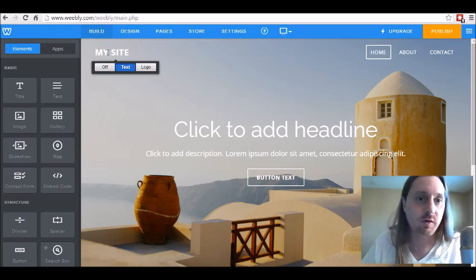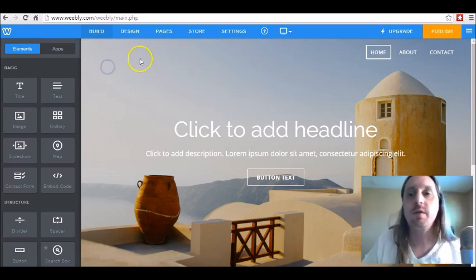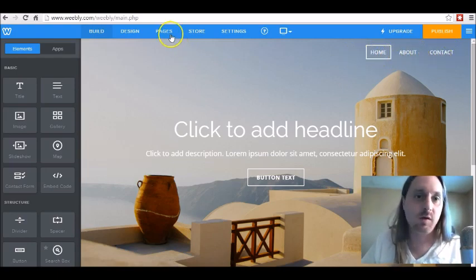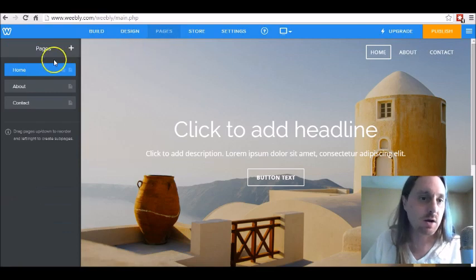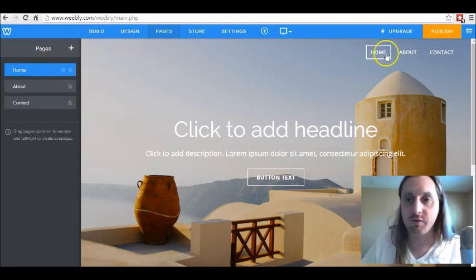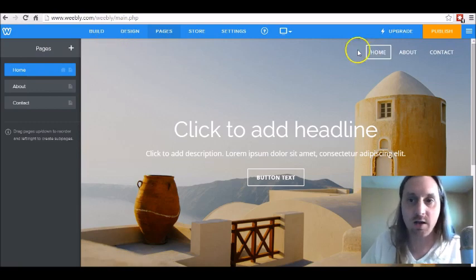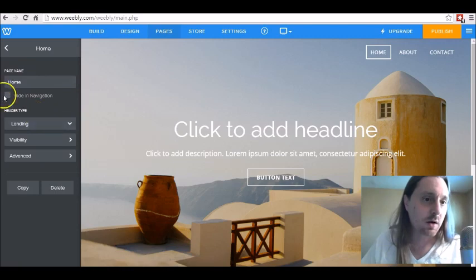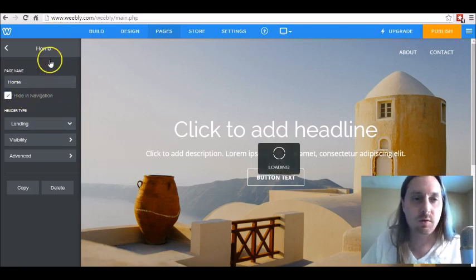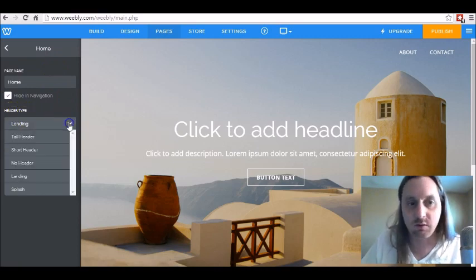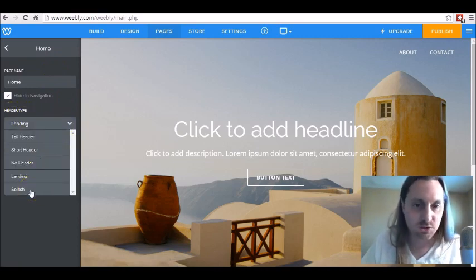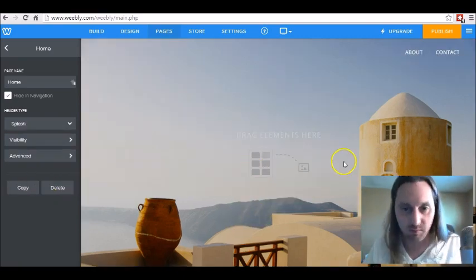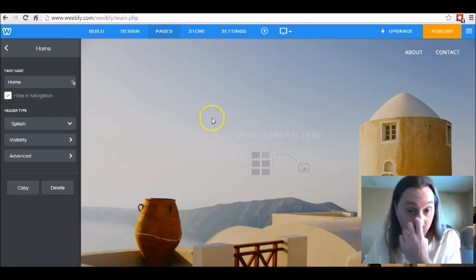If you hover over the logo on the upper left hand corner and click on off, that'll just remove that. Then we want to get rid of these little menu items on the right hand side. We're going to come over to pages and start with home. We're going to leave this homepage — that's going to be our main page — but we want to hide it from the menu. So we're just going to click on hide in navigation. Then under where it says header type, we want to choose a splash page.